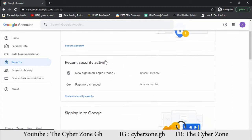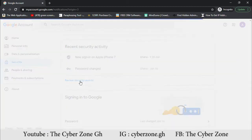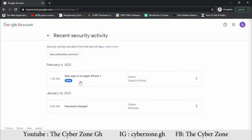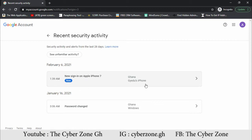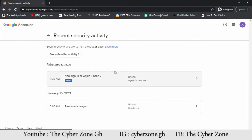Let's go to 'Review security events' to see what has happened on the account so far. They are saying I intentionally logged in with my iPhone 7 when I was doing this video, and also a password change on Windows. If there's been activity from a hacker, you can easily see it from this section. If there's something here that's not coming from you, you can easily see it and know what steps to take.